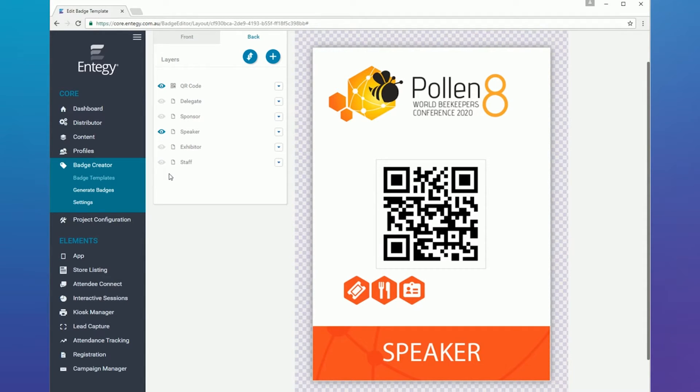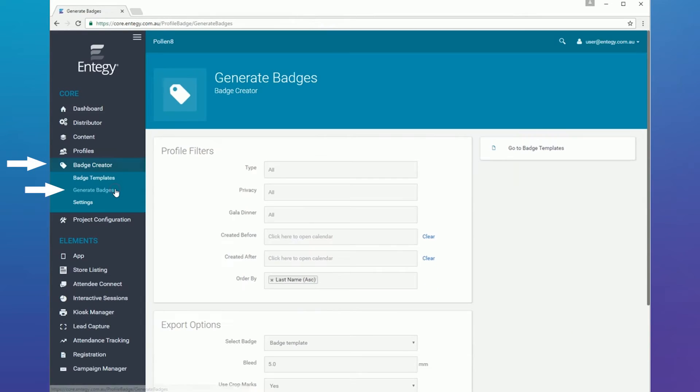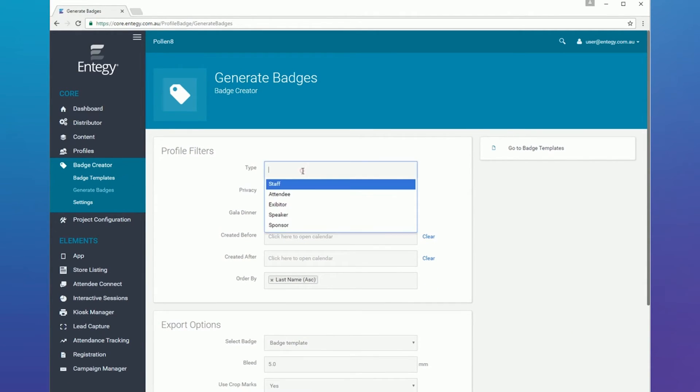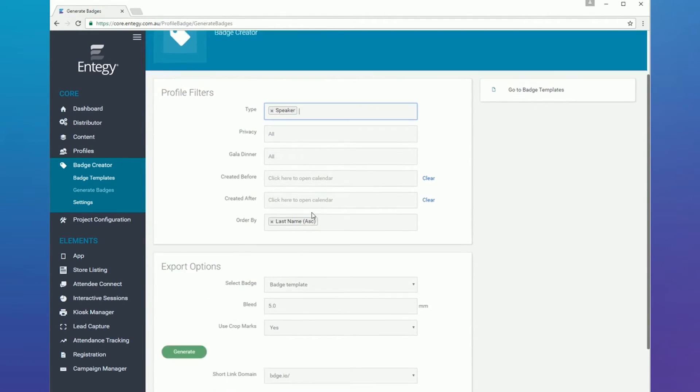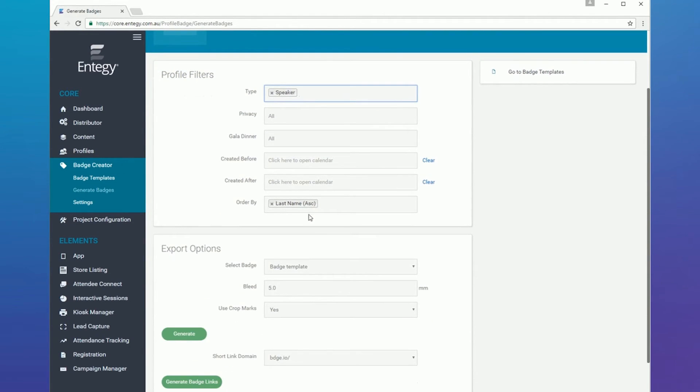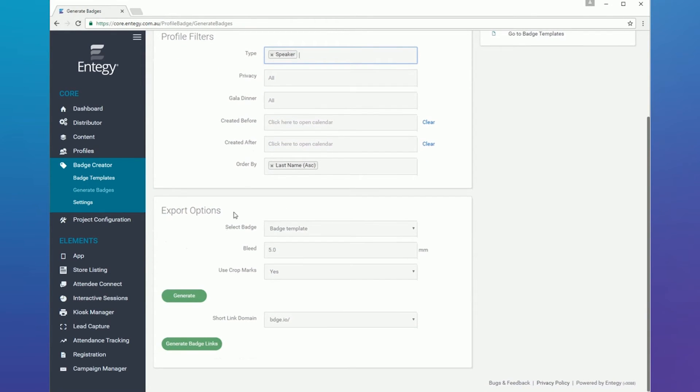Once your badge template is set up, you are ready to generate badges utilizing attendee profile data. Generate all at once or based on profile filters. Export to a PDF, print-ready file, or download individual domain links.